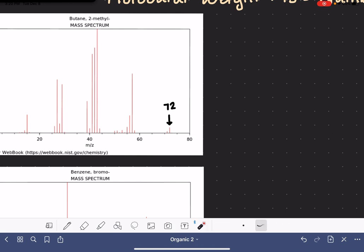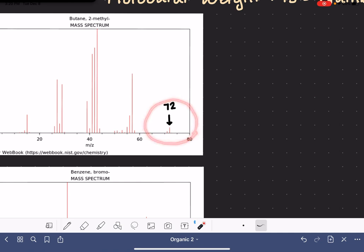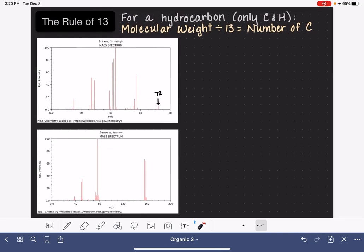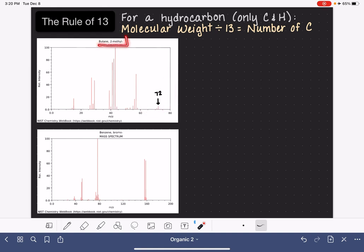There's nothing in this spectrum that gives us any reason to believe there is an atom other than carbon or hydrogen. We know we don't have nitrogen present because if we did, the molecular weight would be an odd number like 73 or 71. We also don't have any M+2 peaks, which means there are no chlorines or bromines. So we have good reason to believe this molecule is a pure hydrocarbon — even though the identity is given to us, we're pretending like we don't know what it is.